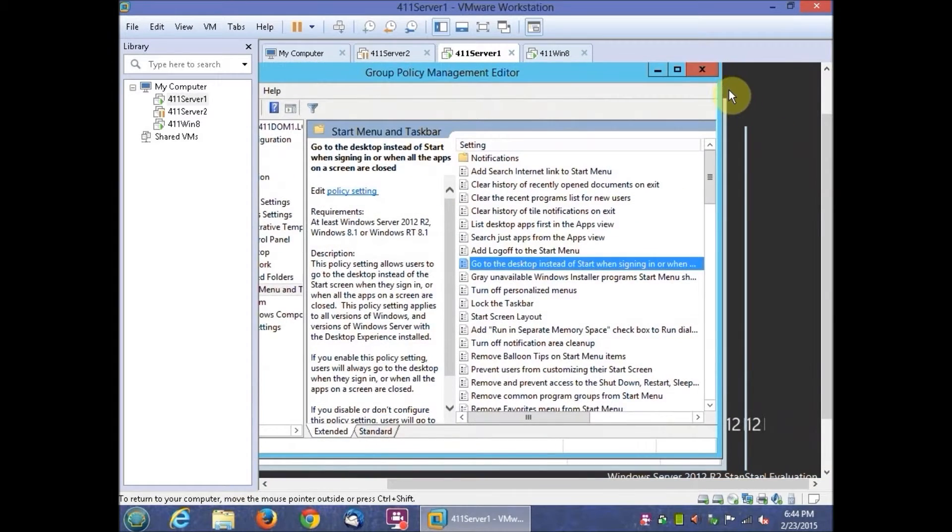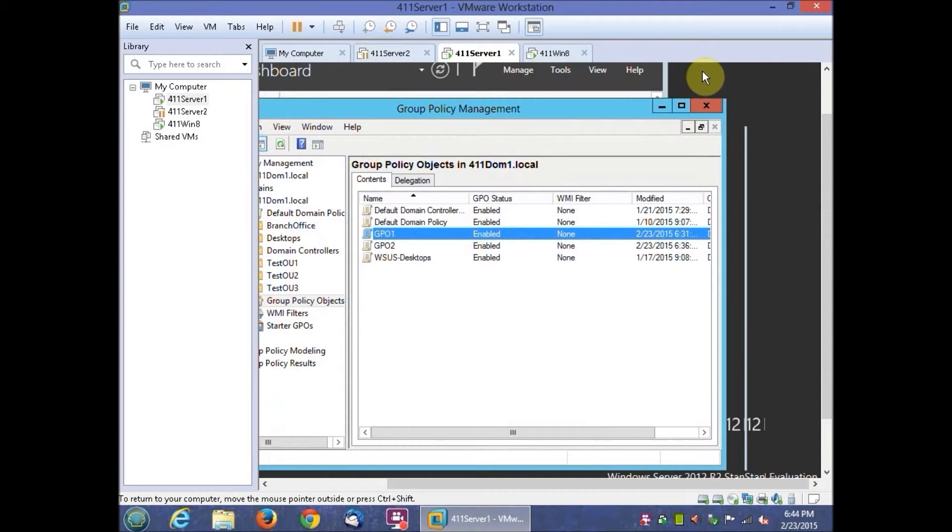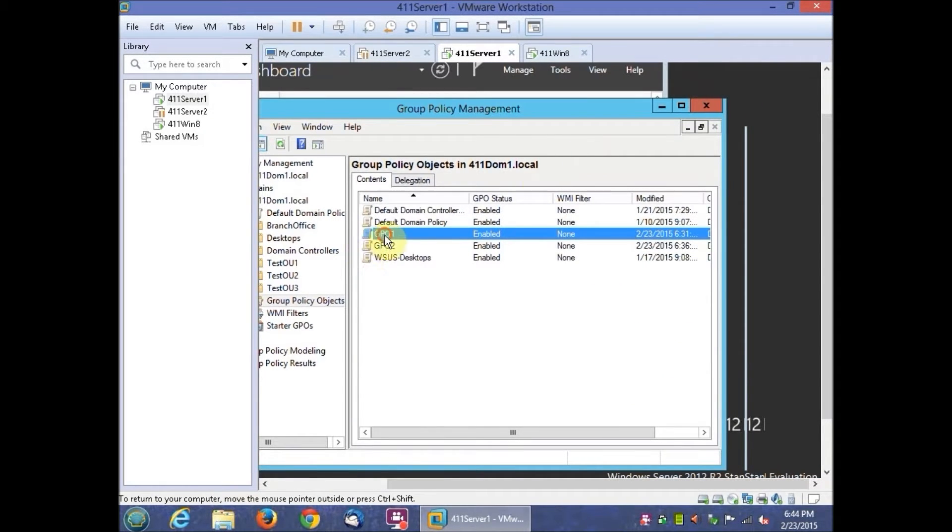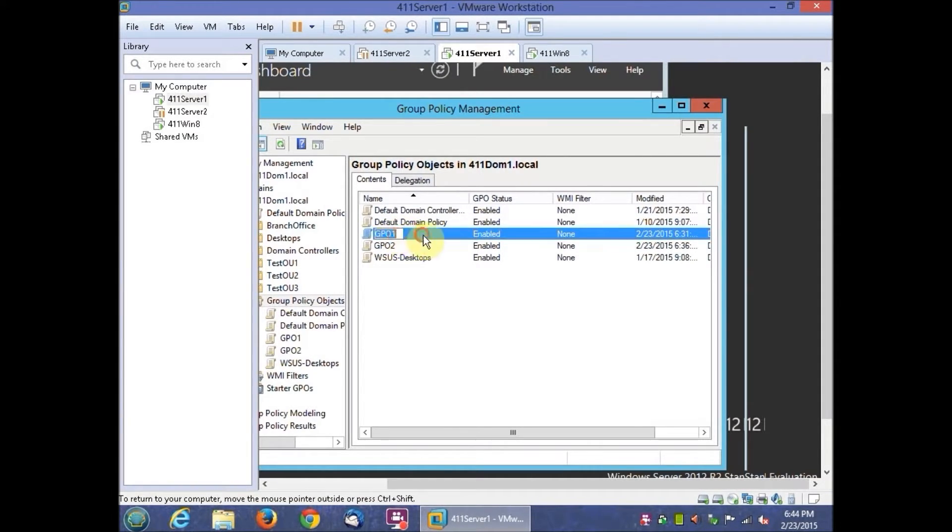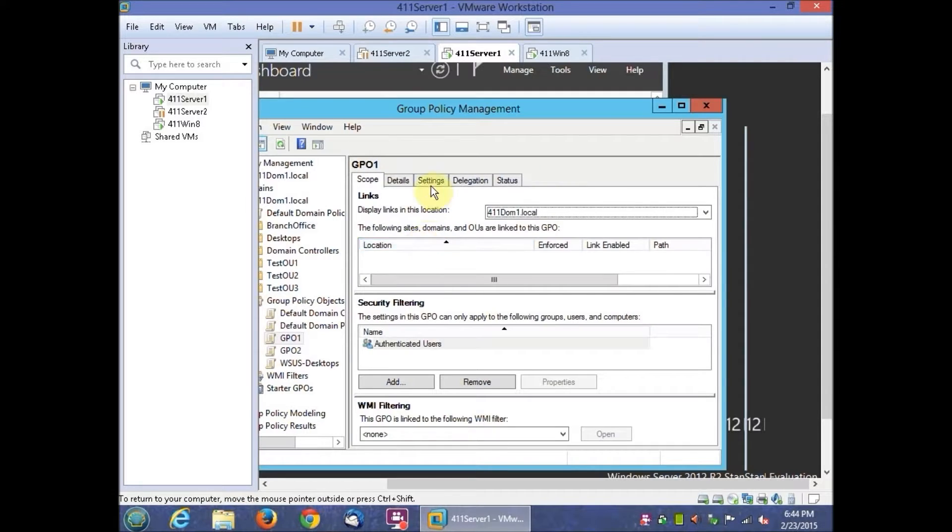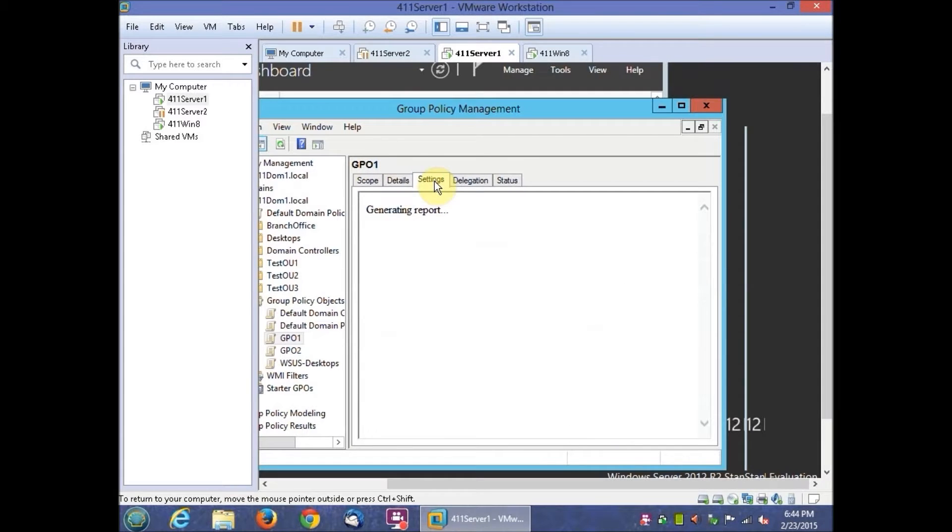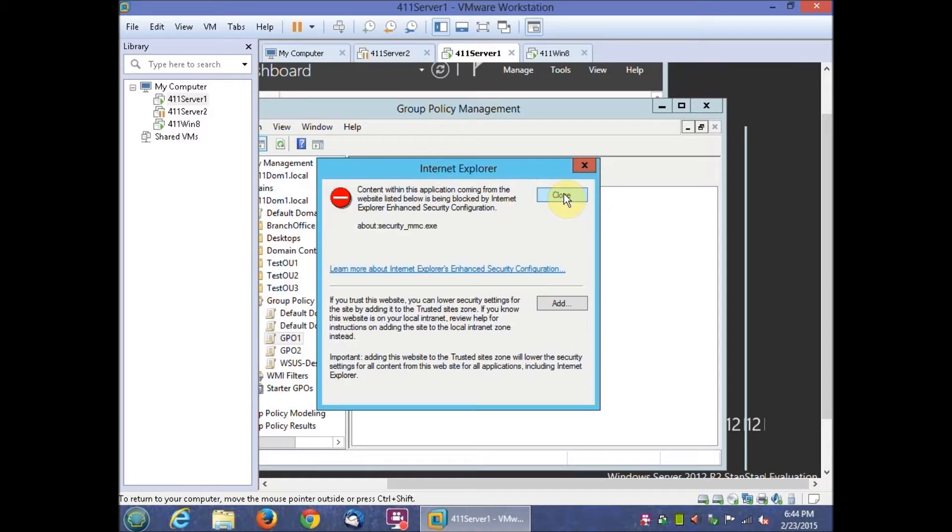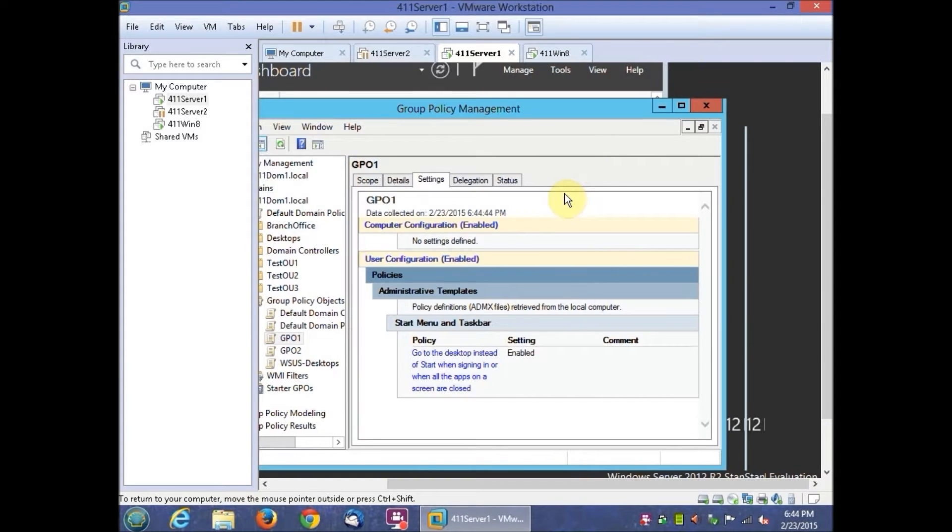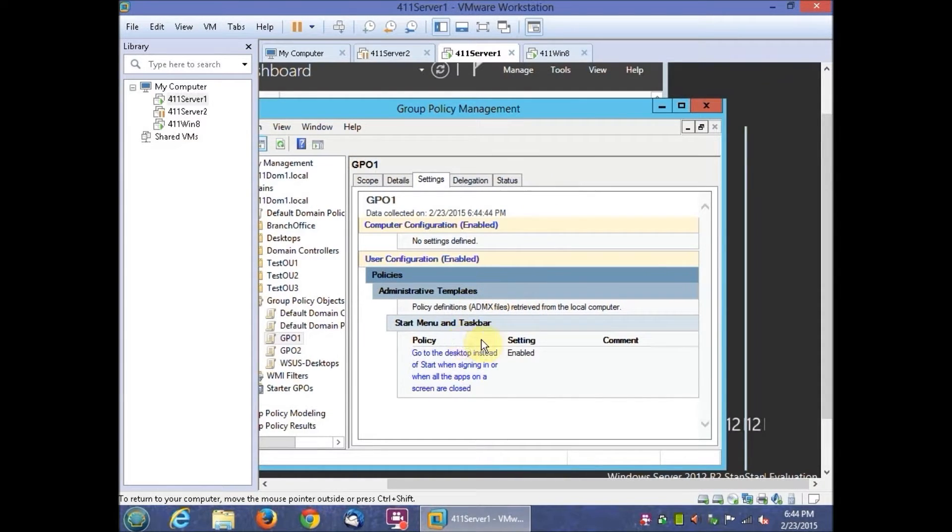Go back into the Group Policy Management Console. Click GP01 and then right-pane click the Settings tab. Click the Show All link, which mine seem to automatically show everything.